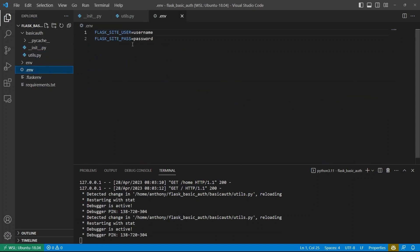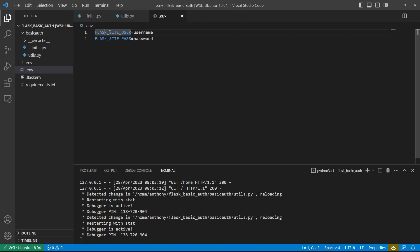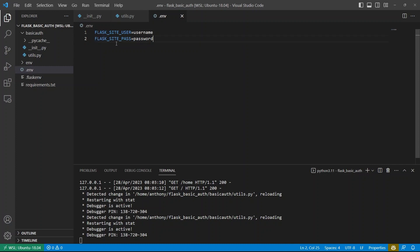So now I need to get these values into this config here. And what I can do is I can go to dot env. I already have them here for username and password. The username is just username and the password is password. And I need to prefix these with flask underscore.